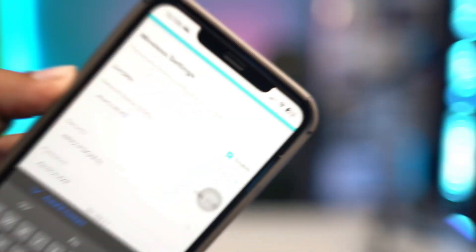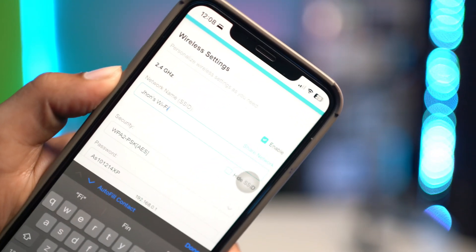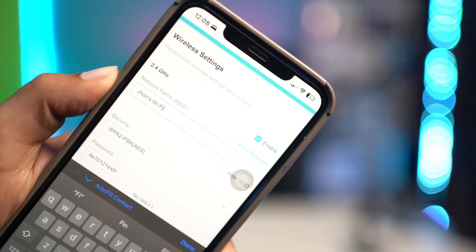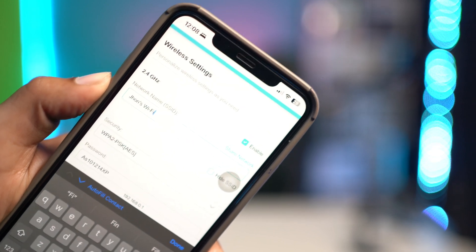How's it going everyone, welcome back to the channel. Today let's take a look at how to change the Wi-Fi name using an iPhone.